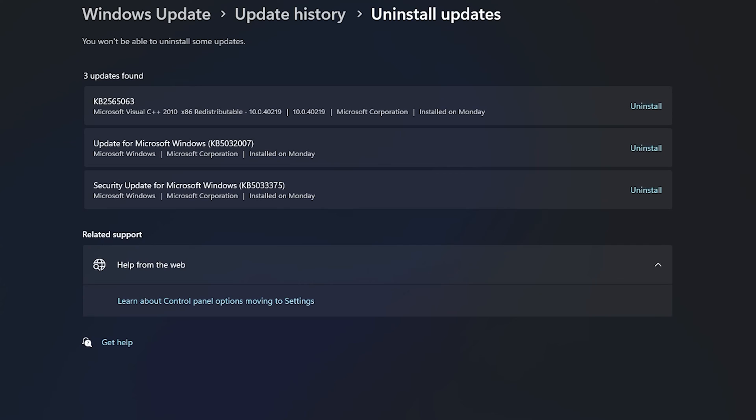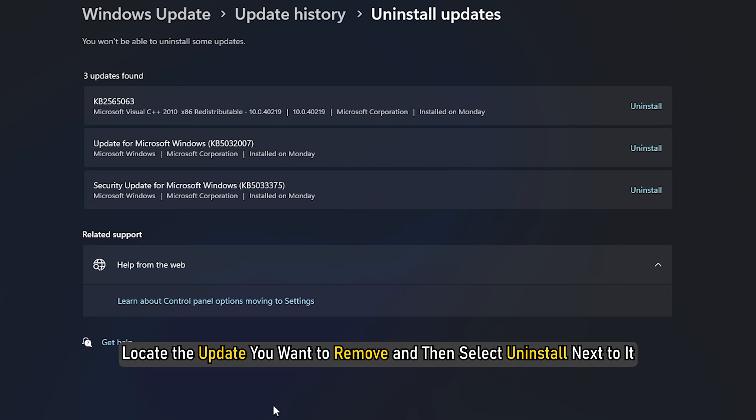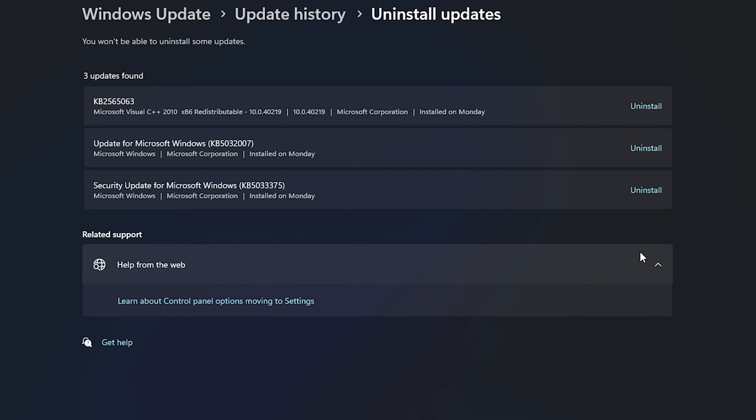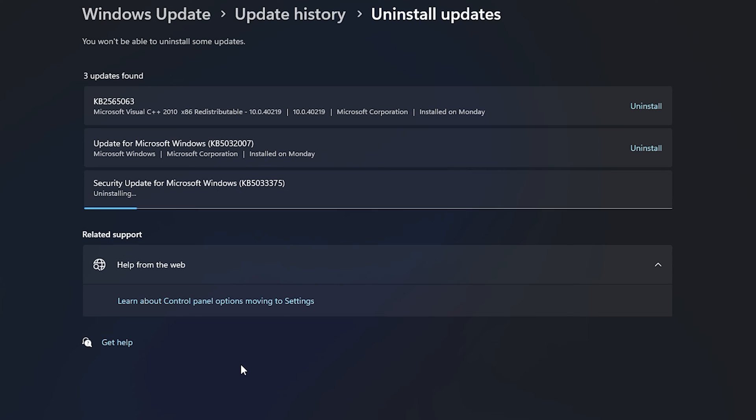On the list that appears, locate the update you want to remove and then select Uninstall next to it. Follow the on-screen instructions to complete the process and then check if Windows is restarting correctly. But also note that some updates cannot be uninstalled.